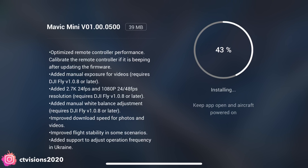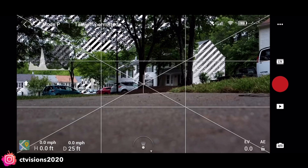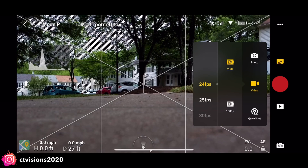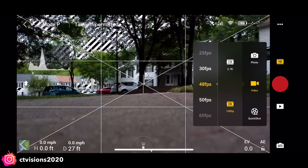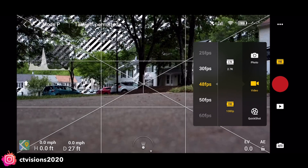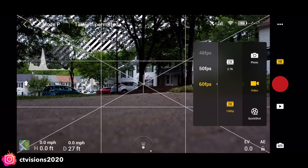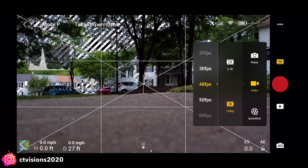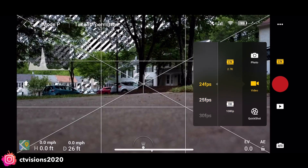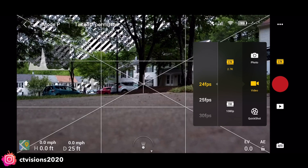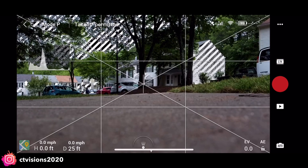They added 24 frames at the 2.7K, and they added 24 frames and 48 at 1080p. So there's a lot more frame rates on the 1080p, and they've added just the 24 on the 2.7K. That's a good improvement.